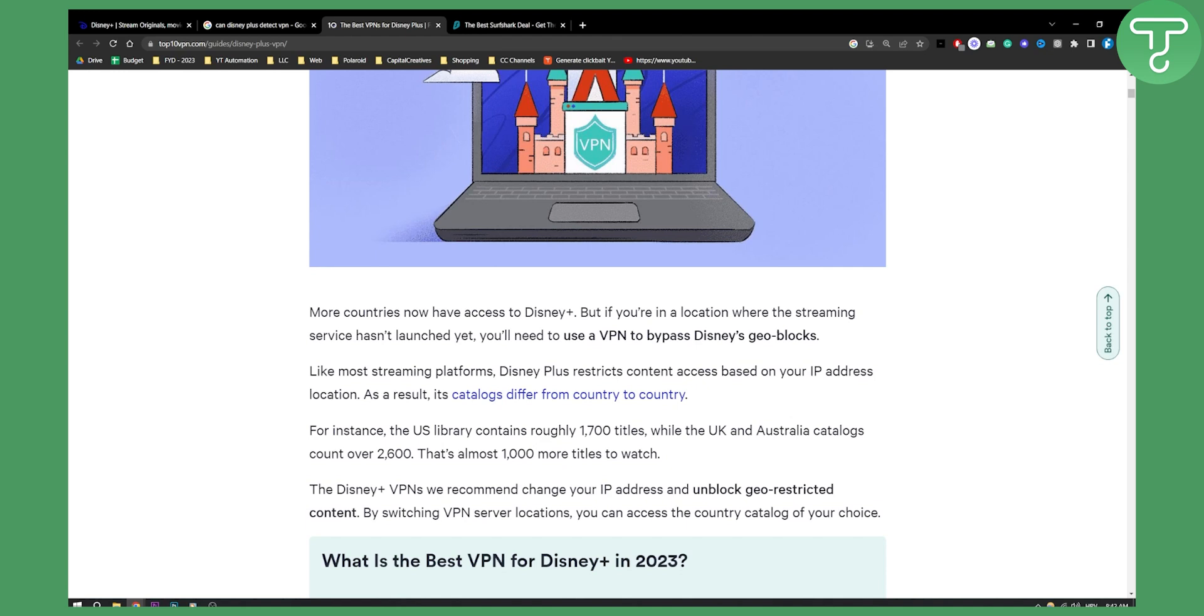Disney actually blocks VPNs, especially VPNs that are not really that good. So what I would recommend is if you're going to use a VPN, you need to use a VPN that is trusted.